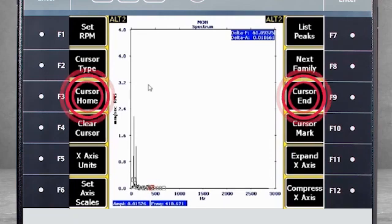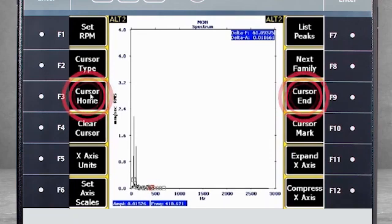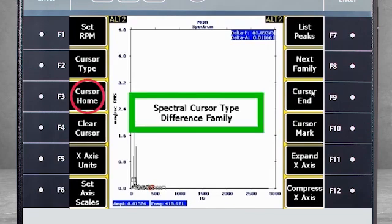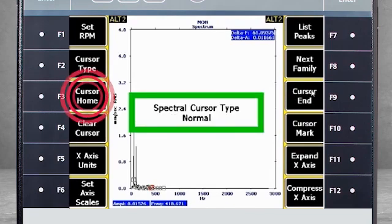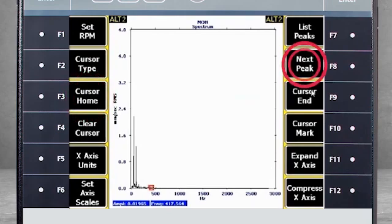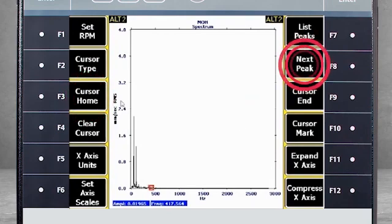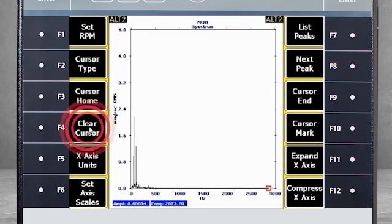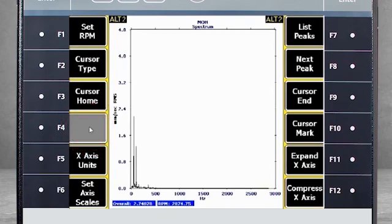Cursor home or cursor end will reposition your cursor. First, we will go back to a normal cursor. F3 will bring your cursor back to zero. F8 will move it to the end of the plot. Clear cursor or F4 will remove the cursor from the plot.